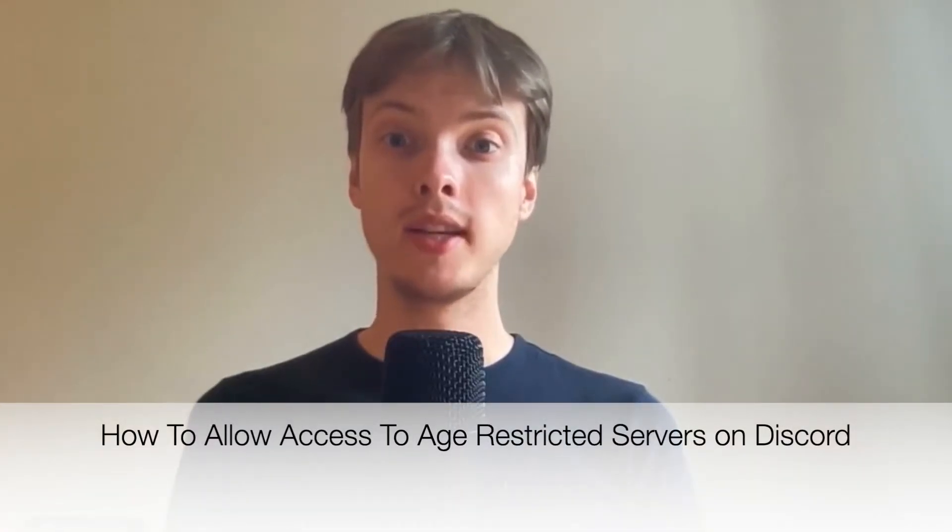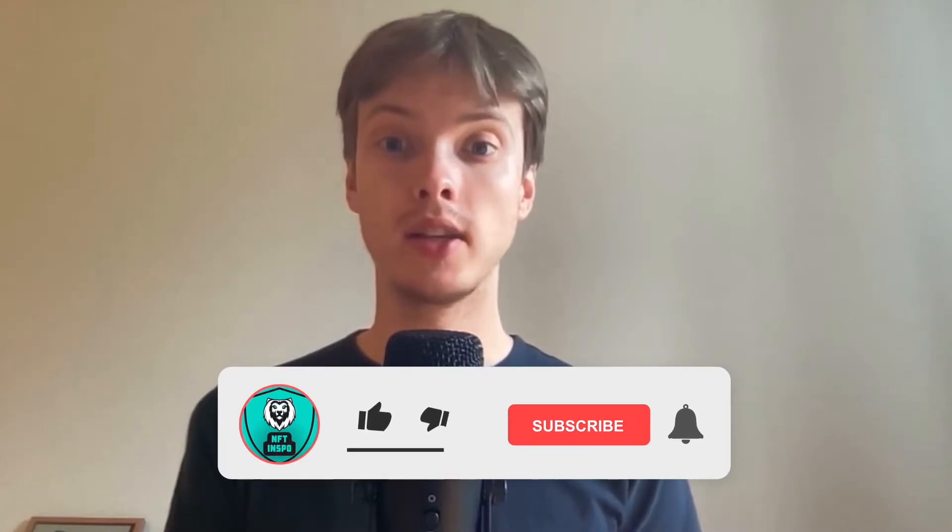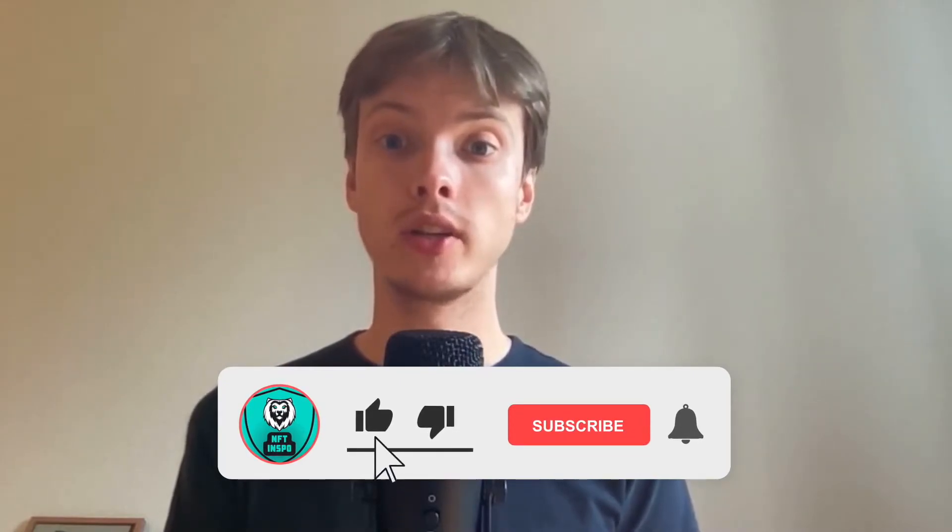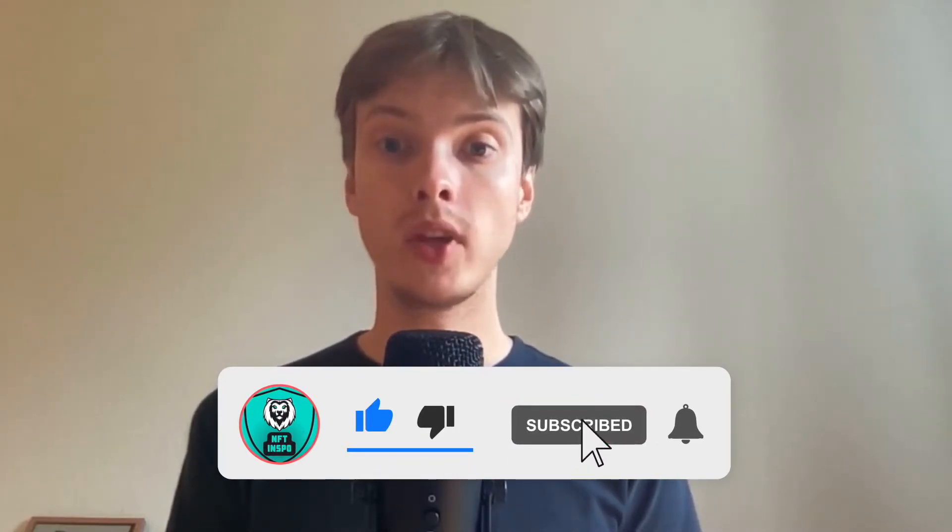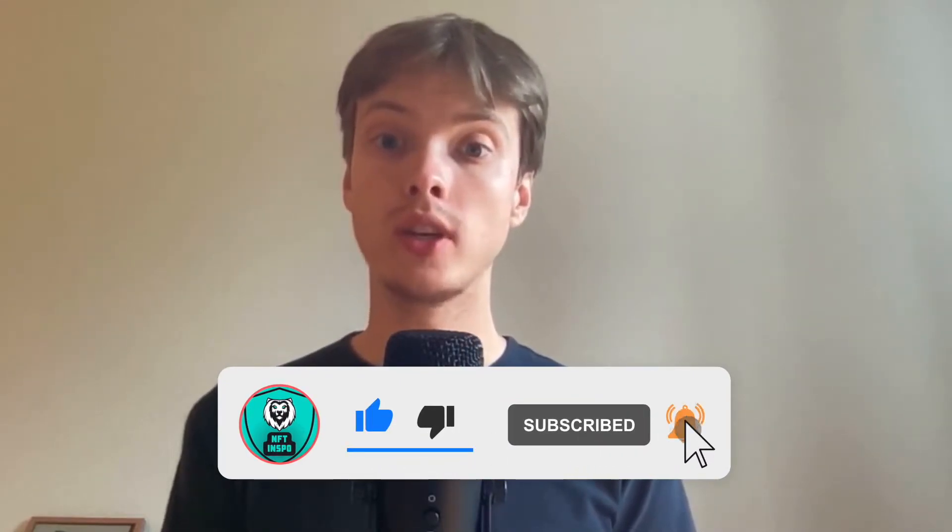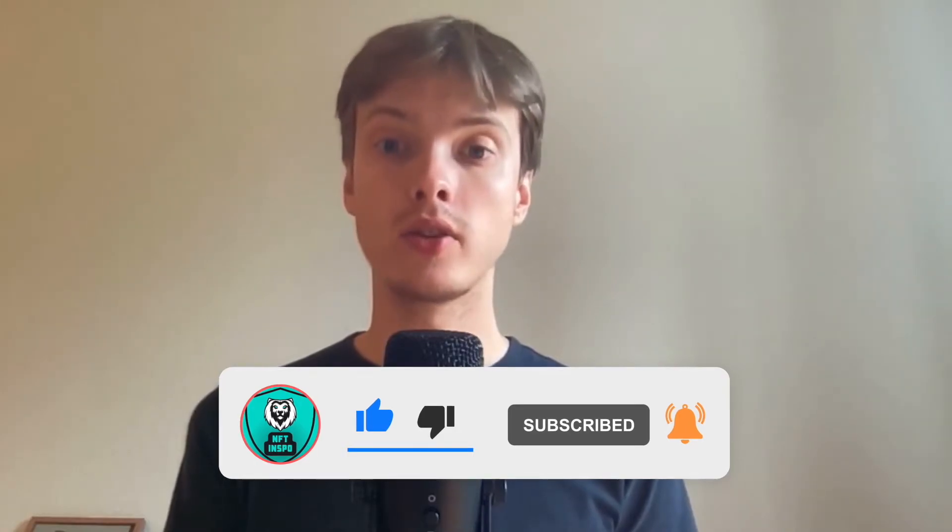Hi everybody, Matthias here, and in today's video I'm going to show you exactly how to allow access to age-restricted servers on Discord. But make sure that you watch this until the very end so that you don't make any mistakes in this process.